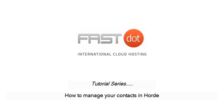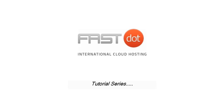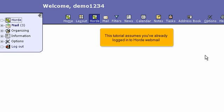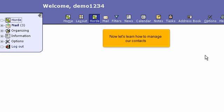How to manage your contacts in Hoard. This tutorial assumes you've already logged in to Hoard Webmail. Now let's learn how to manage our contacts.